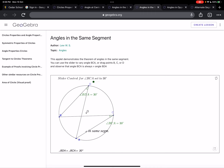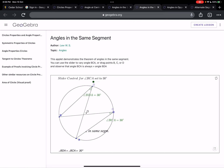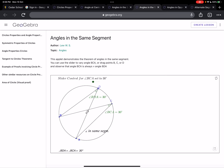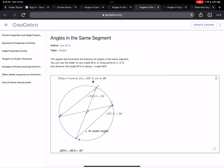Angle APB must be equal to angle AQB, because angles in the same segment are equal. In the applet, consider AB as a chord — as I change points D and C, since they are angles in the same segment, the angle value is 30 degrees. Angle ADB is 30 degrees and angle ACB is also 30 degrees.